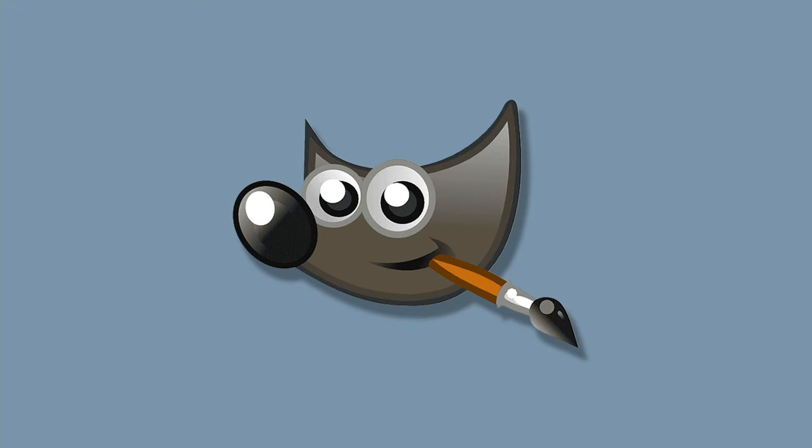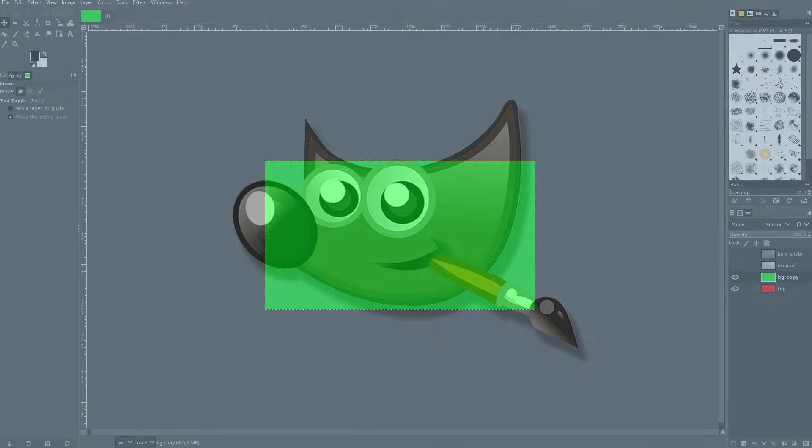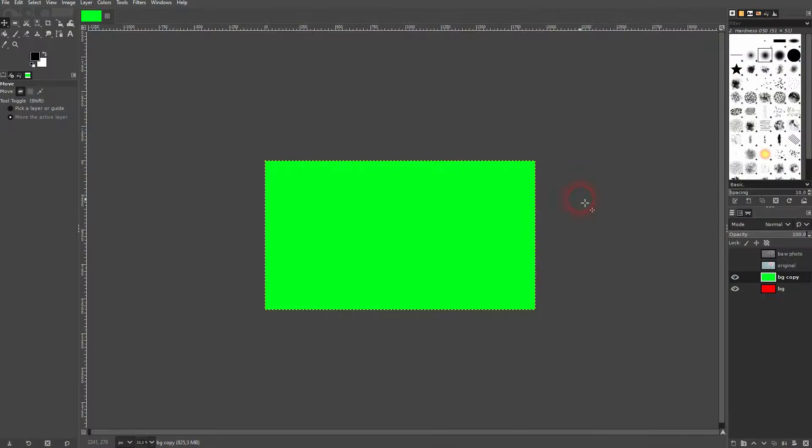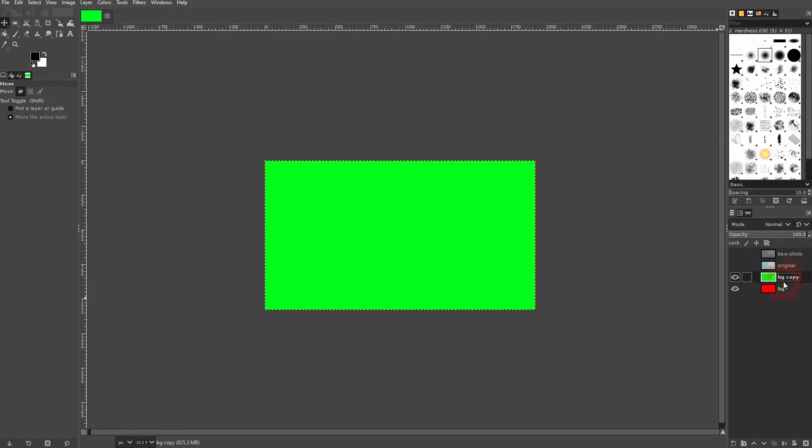And we're back to learning GIMP and this time I'm going to show you how to use the layer mask. I thought I'll give you a little bit of an introduction to it that's easy to digest.